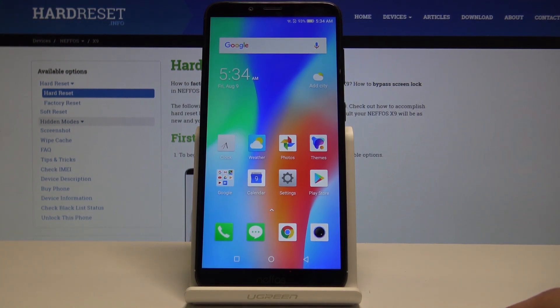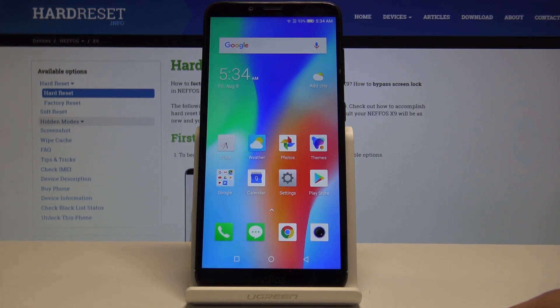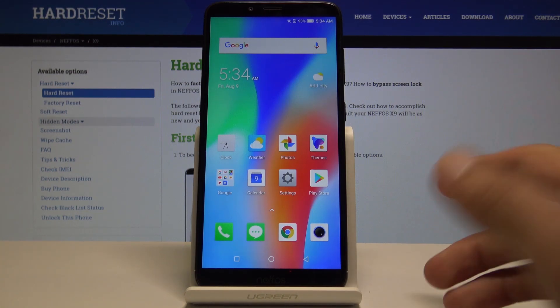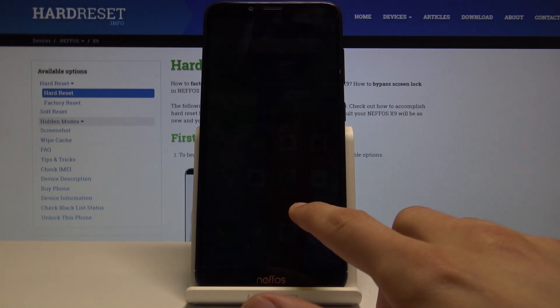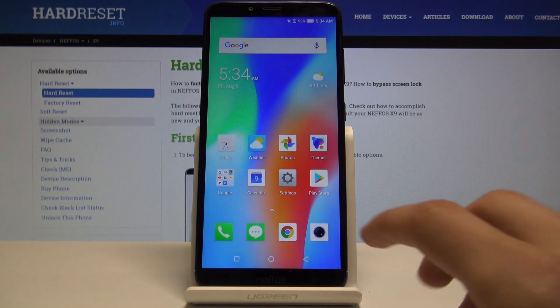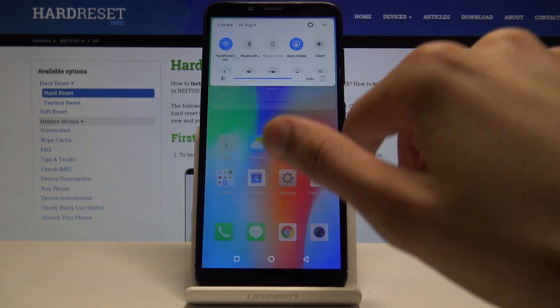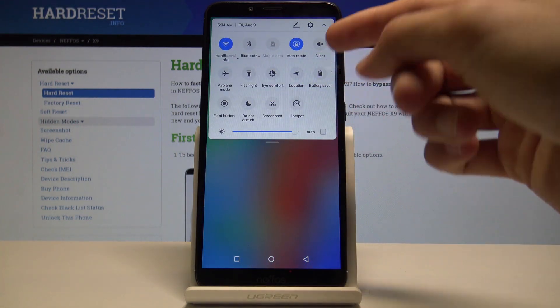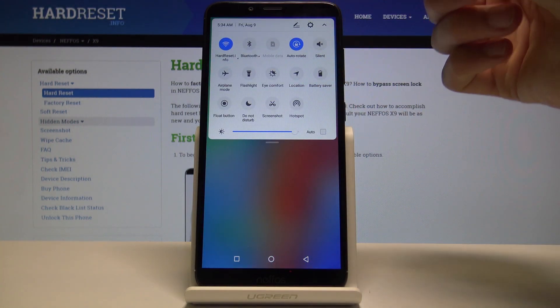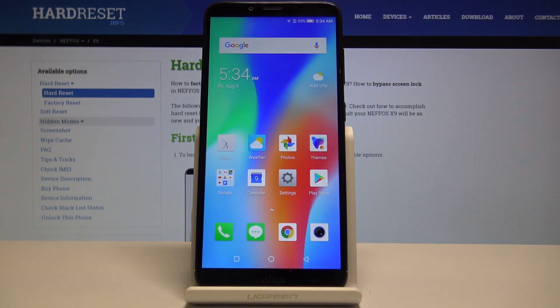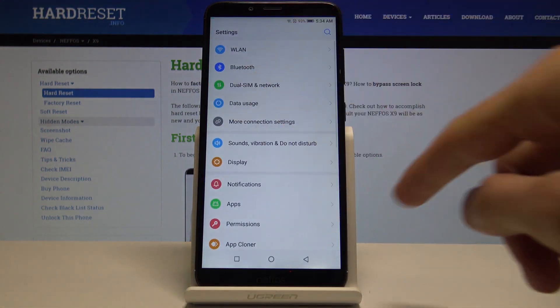If your device is already in a different language that you cannot recognize, you can guide yourself by the icons and how everything looks. Settings is usually the gear icon right here. You can also find it when you pull down the notification panel - it will be somewhere right here or below on that list.